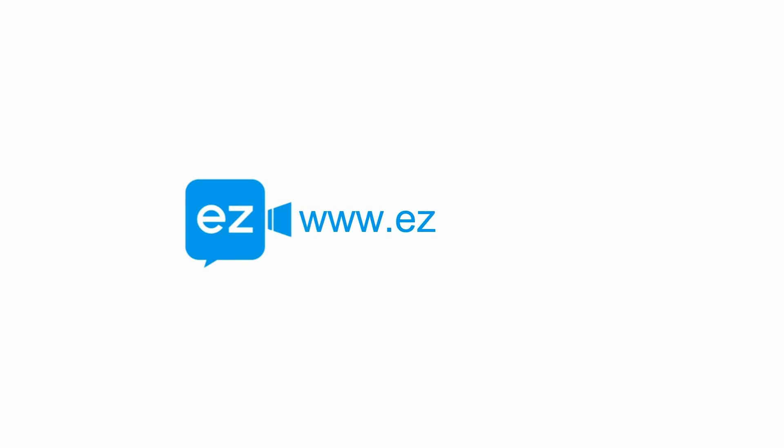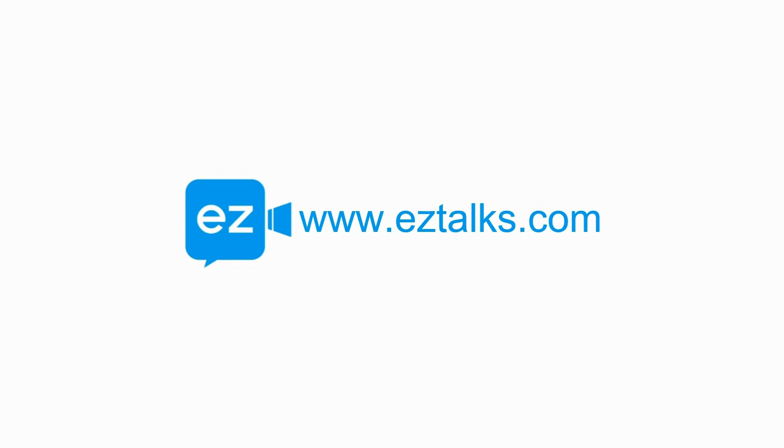For more information about EasyTalks webinar, please Subscribe to our YouTube channel, leave us a comment, or visit our website at www.eztalks.com. See you next time!